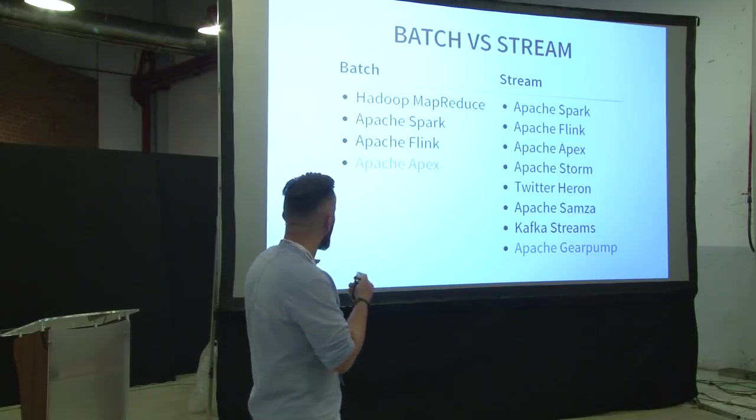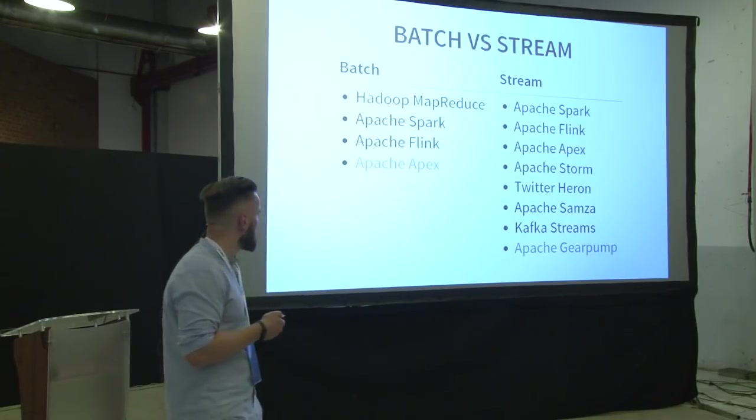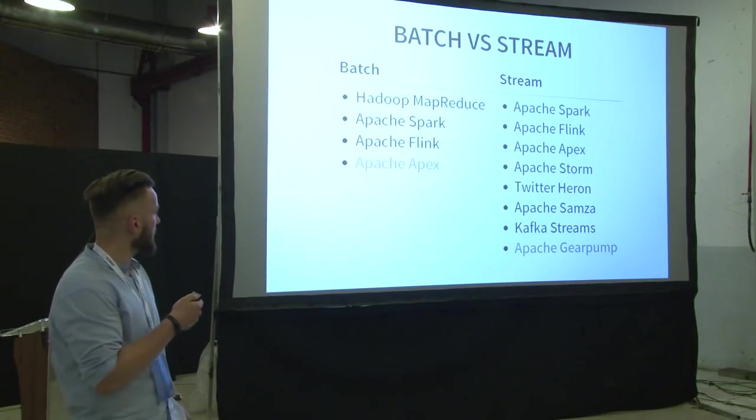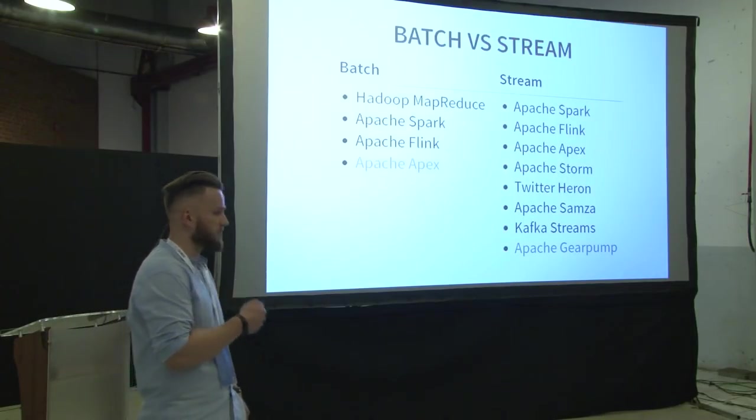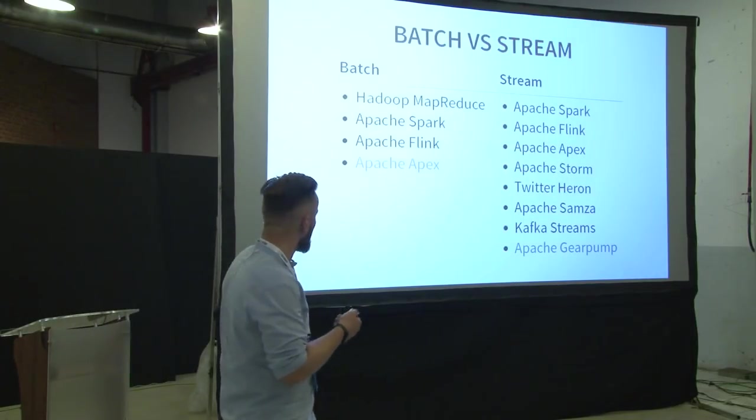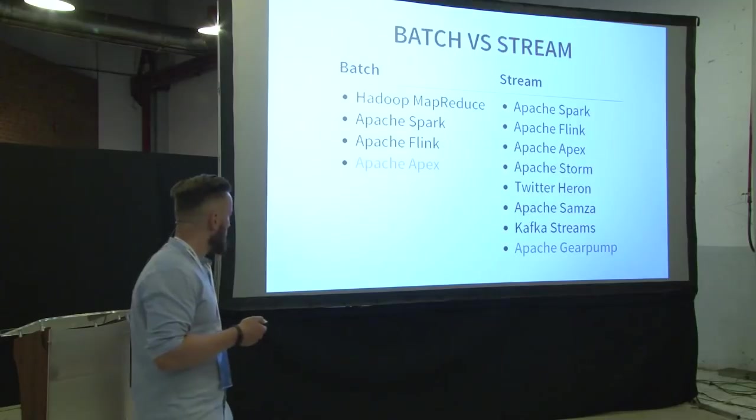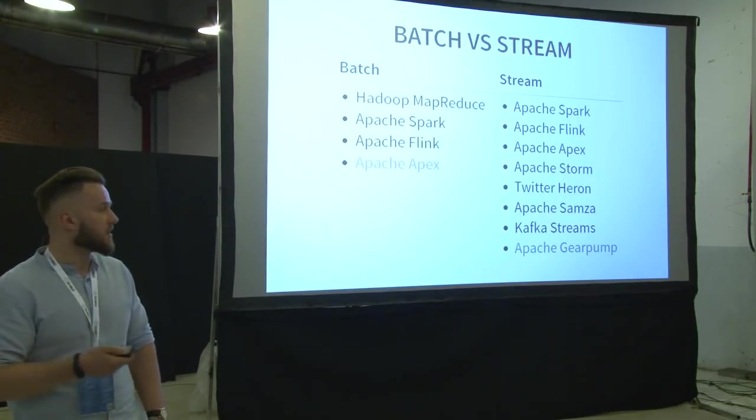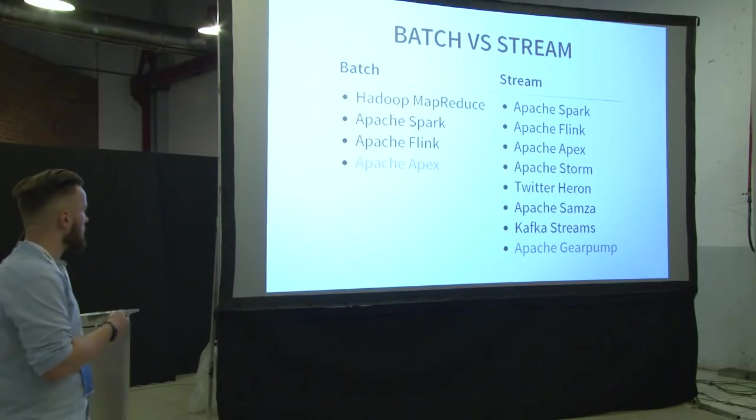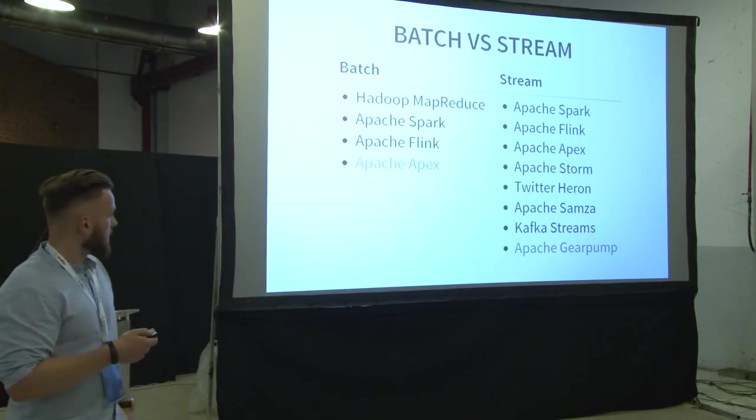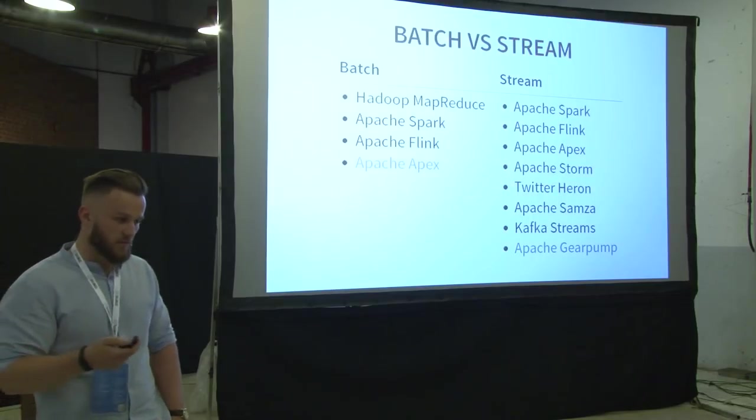And it gave me the nine tools to be compared. We have four in the batch processing, and we have eight in the stream processing. Okay, so here is the complete list. Now you probably wonder why some of them are gray. And here is the explanation.